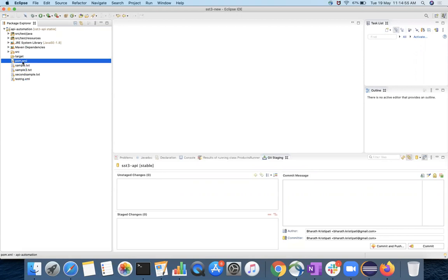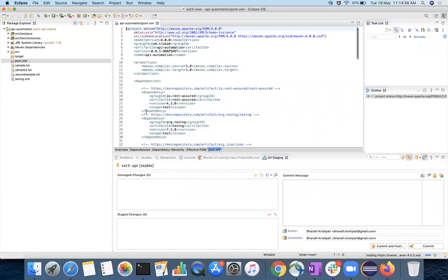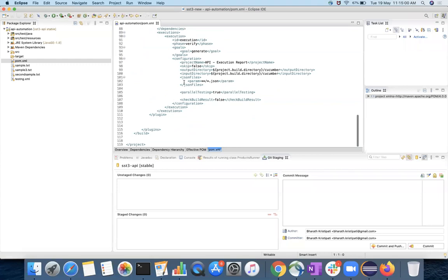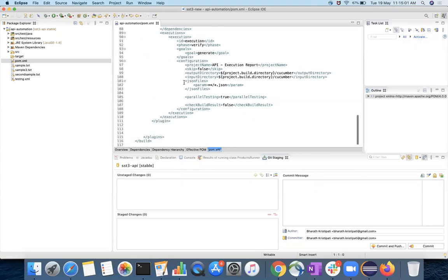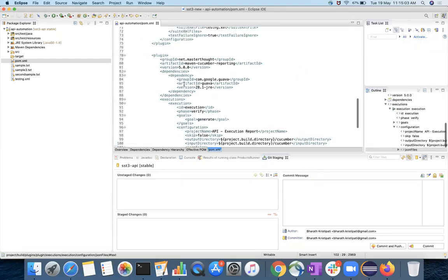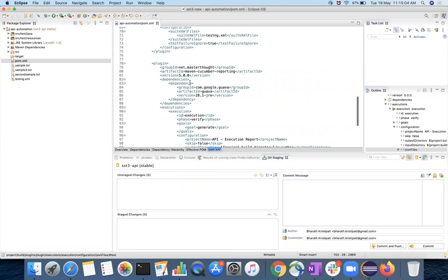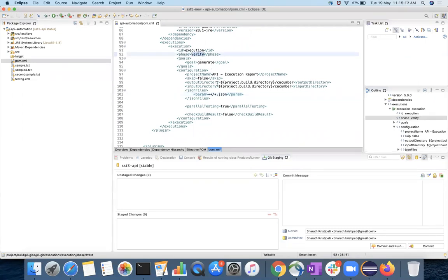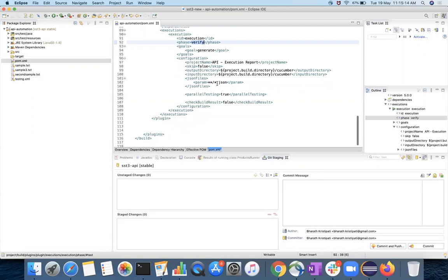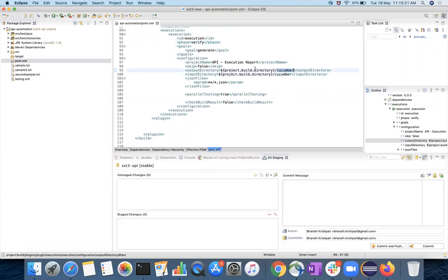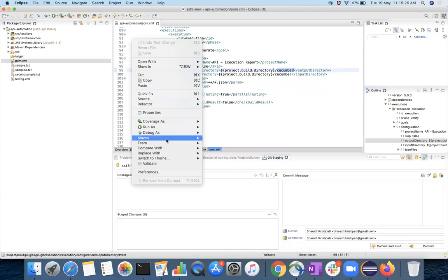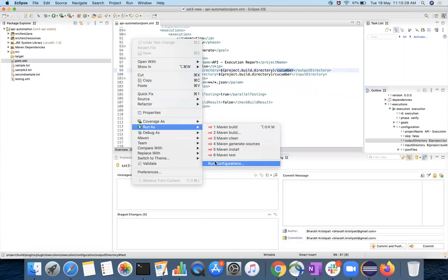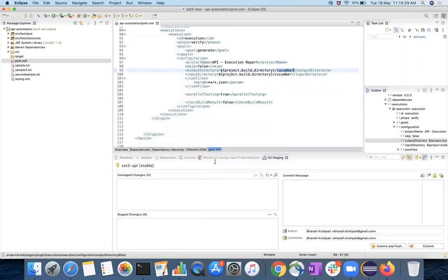So in the pom.xml, we have a plugin to be added, which is called Maven Cucumber Reporting. So this one has a phase called verify. And from here, when you run this phase, the reports will be generated in Cucumber folder of target. So once we run this, let's say run as, run configurations, Maven build.